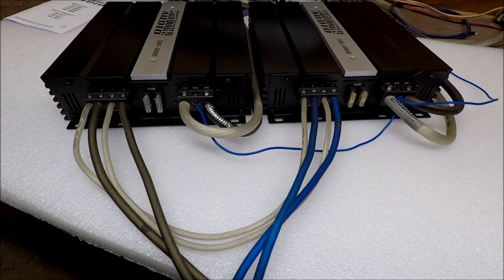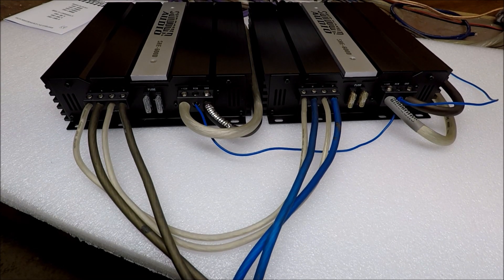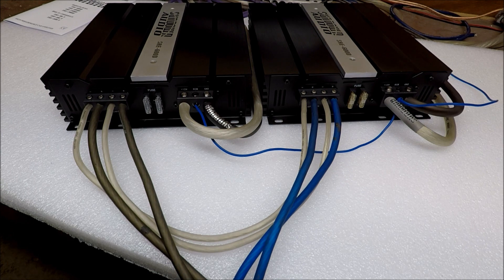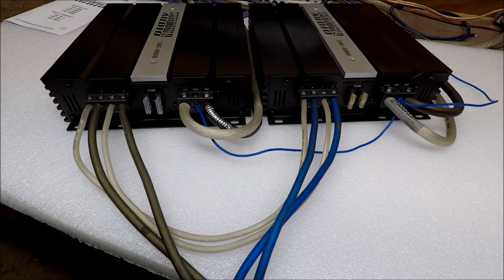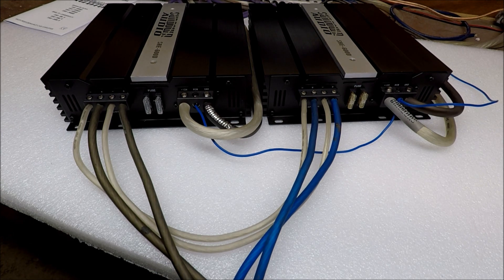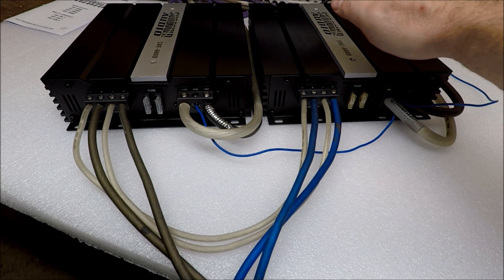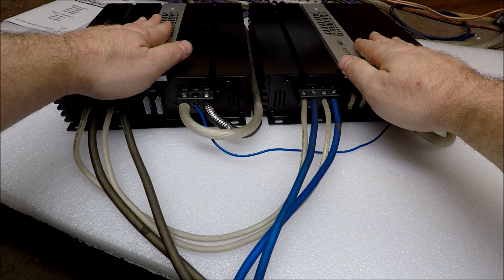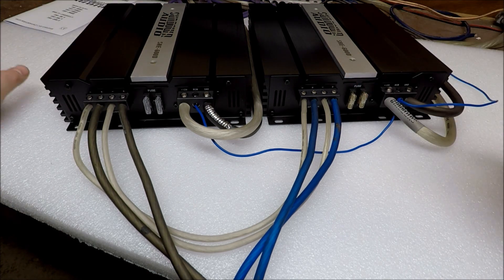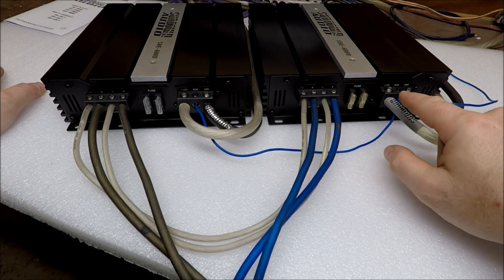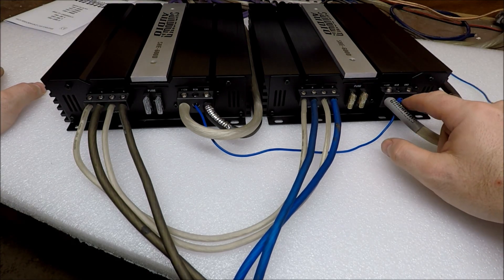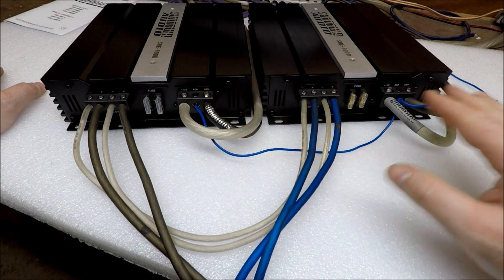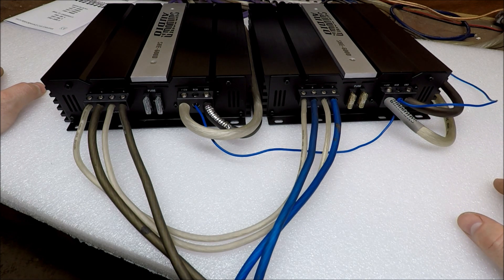So here we are on the really fun side, the side I think confuses a lot of people when strapping amplifiers. We have our master here, our slave here. You're going to hook up your power ground remote, power ground remote, just like you normally would.